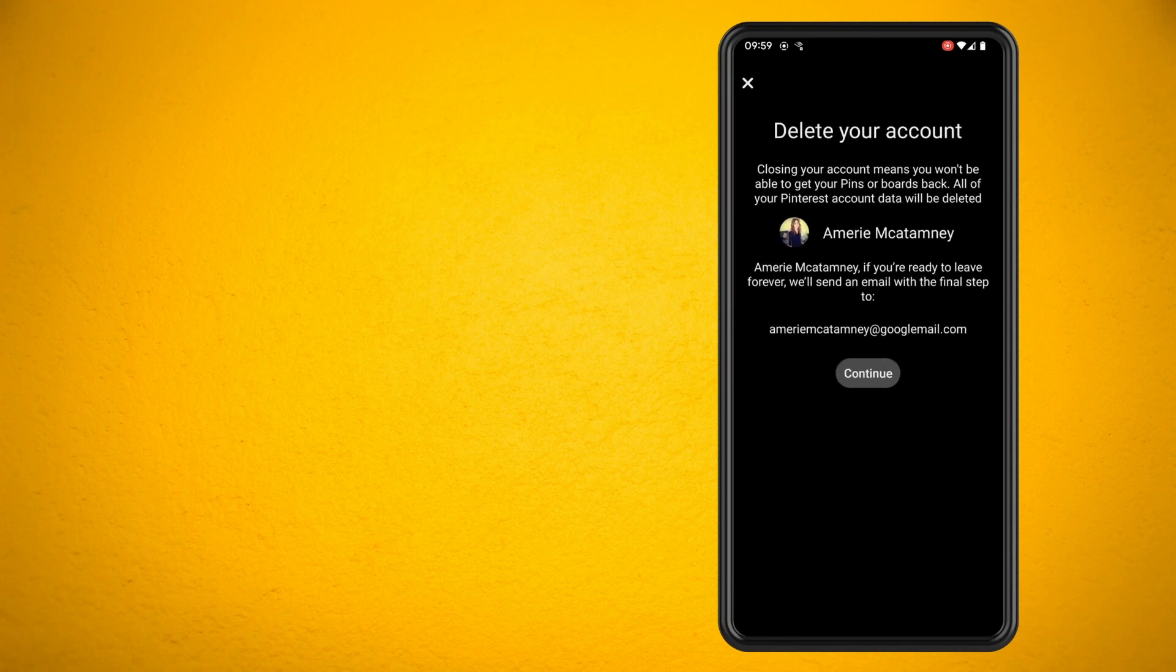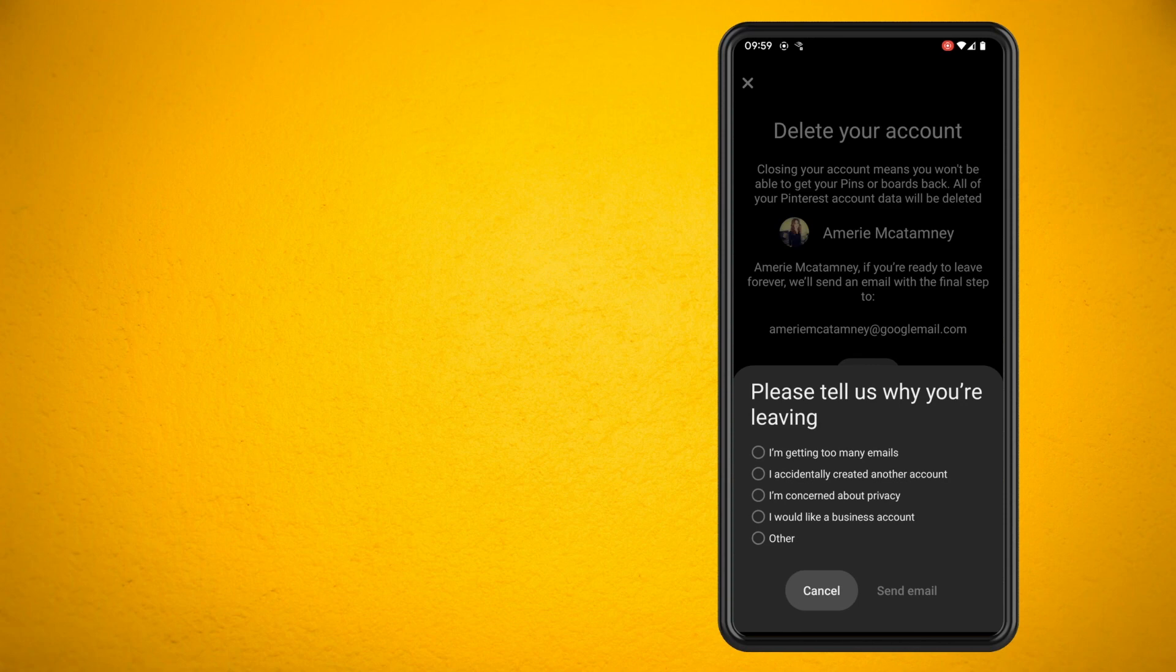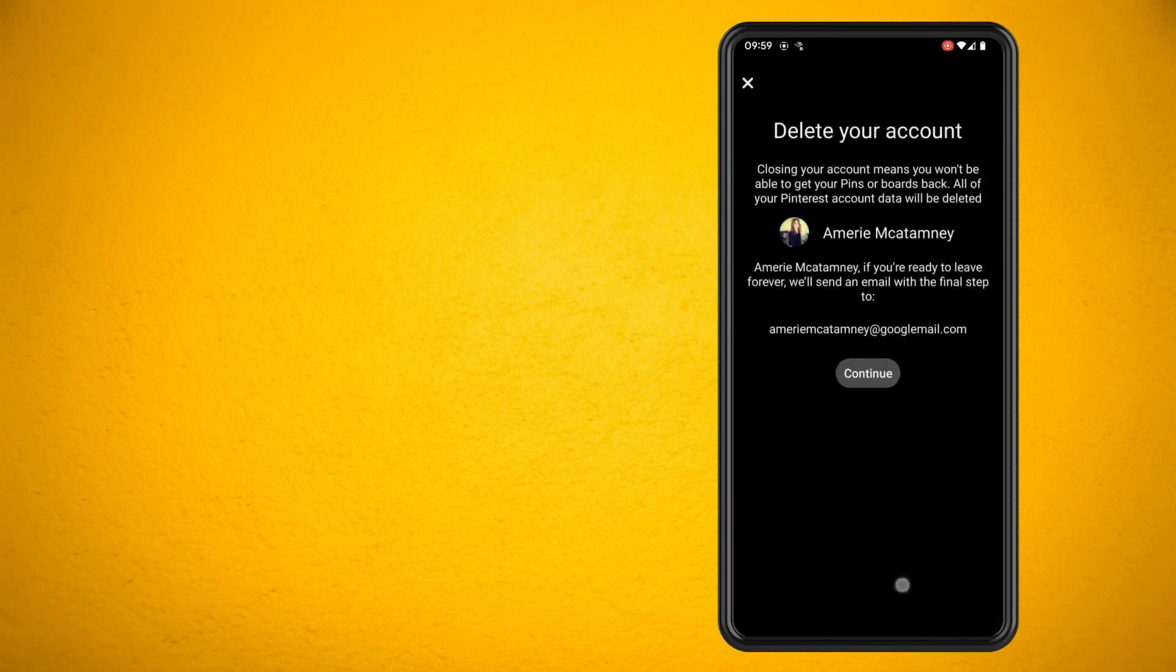This will usually send you an email which you need to verify to delete the Pinterest account. So go ahead and give Pinterest a reason as to why you're leaving and send the email.